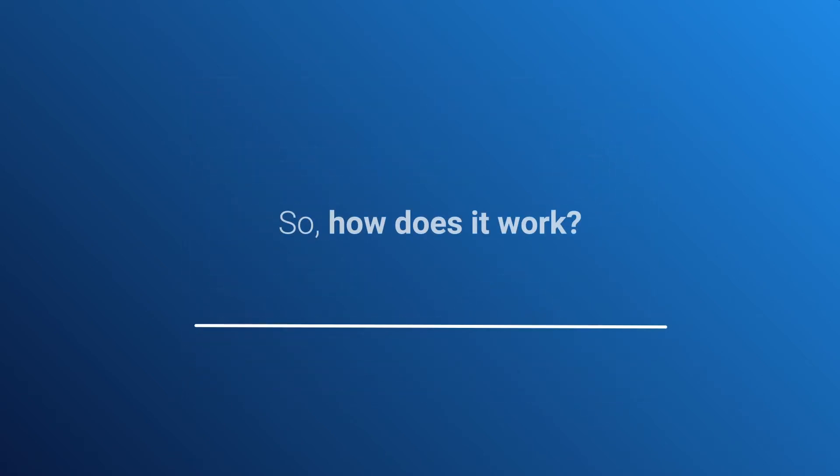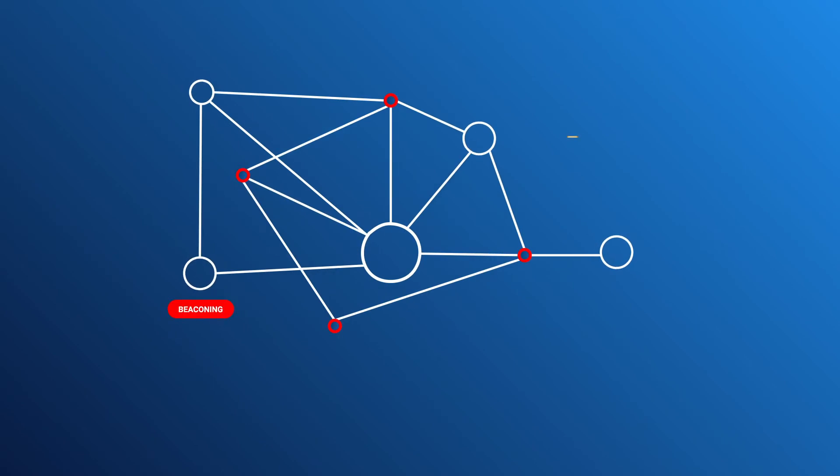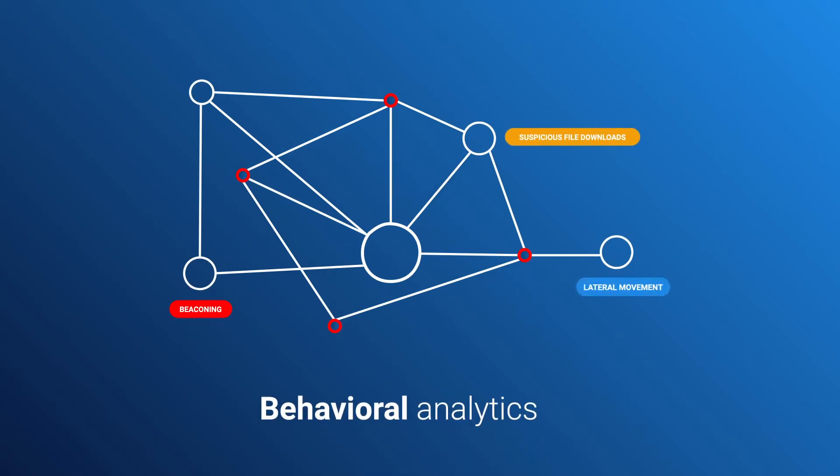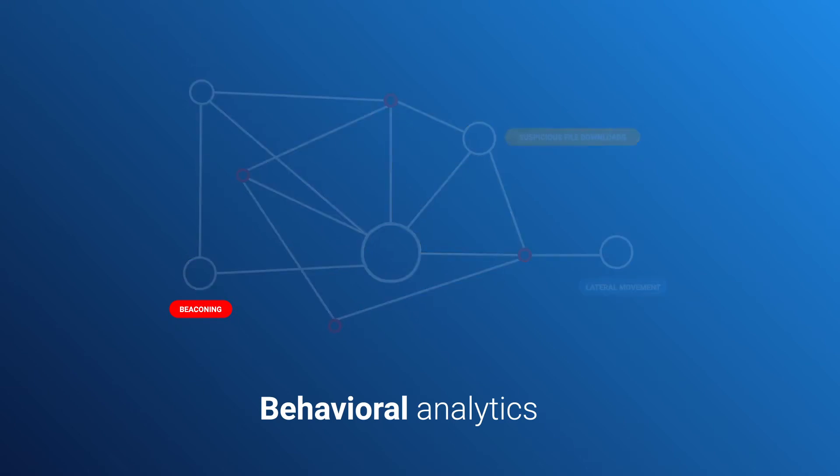So how does it work? The expert system draws on IronNet's behavioral analytics for lateral movement, beaconing, and suspicious file downloads, and more.